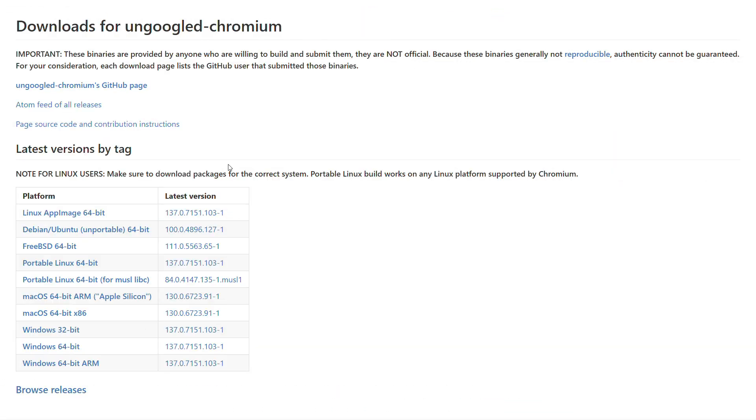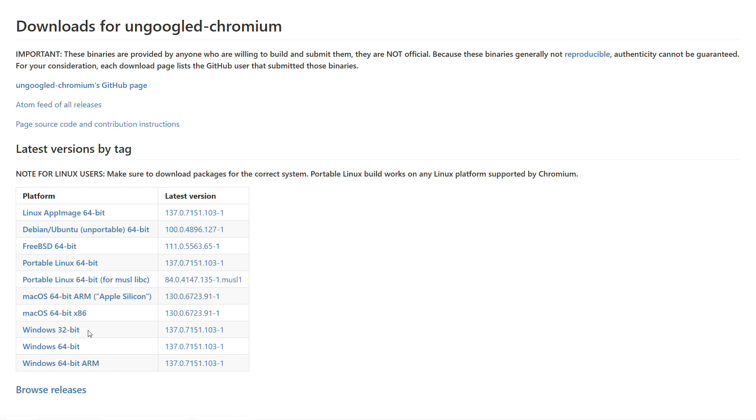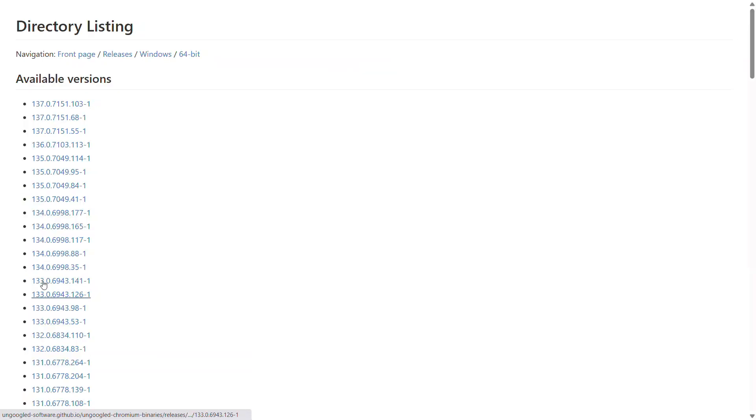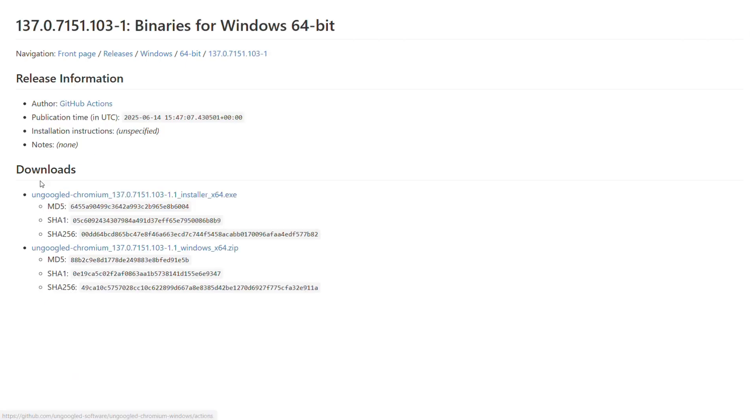So, if you want to install un-googled Chromium on Windows, it's pretty straightforward. Simply head over to the un-googled Chromium releases page on GitHub. I'll drop the link in the description. And once you're there, look for the latest Windows installer.